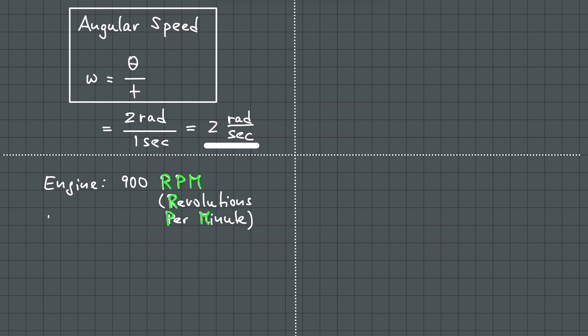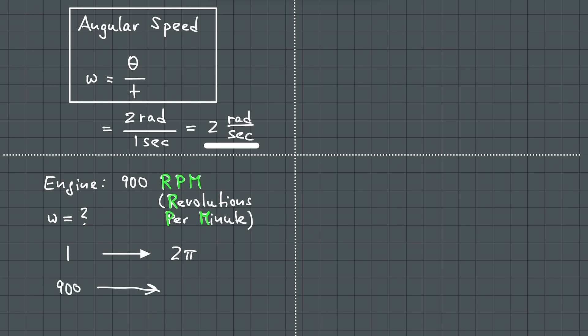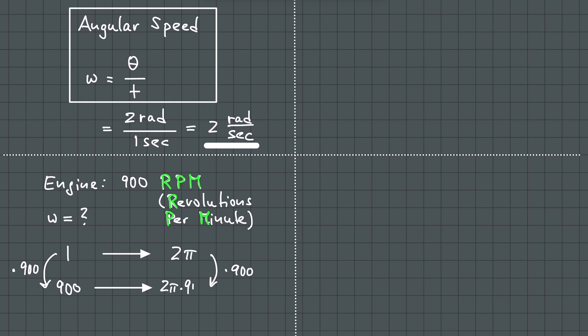What is the angular speed of this engine? We know that one revolution is two pi radians. So, 900 revolutions is 900 times 2 pi, which is 1800 pi. So, 900 rpm is 1800 pi radians per minute.